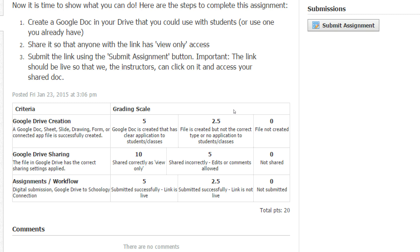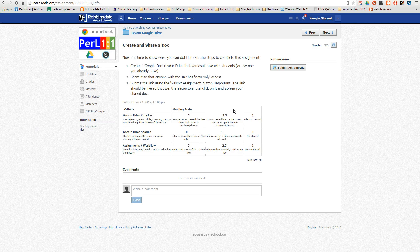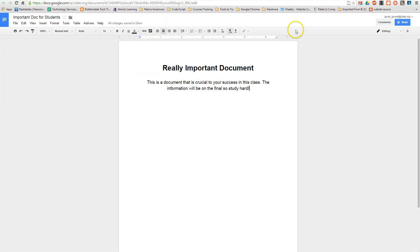But first, I need to make sure that the Google Doc is shared correctly. So let's go into that Google Doc. Here's the Google Doc I've created.